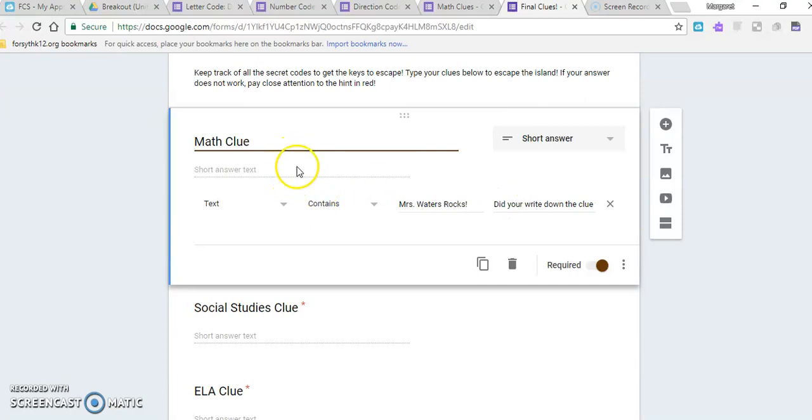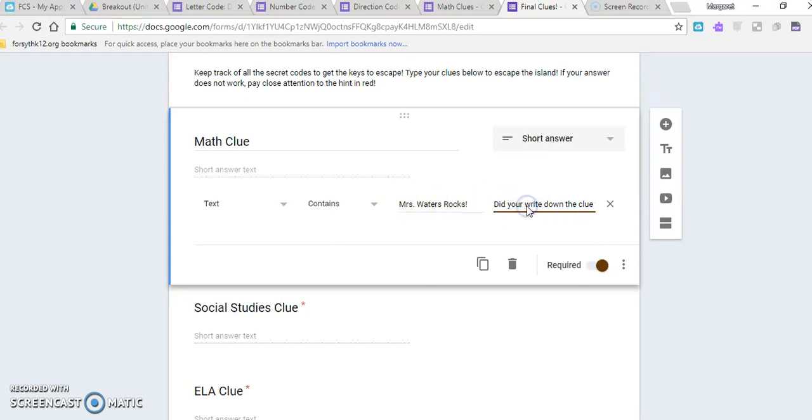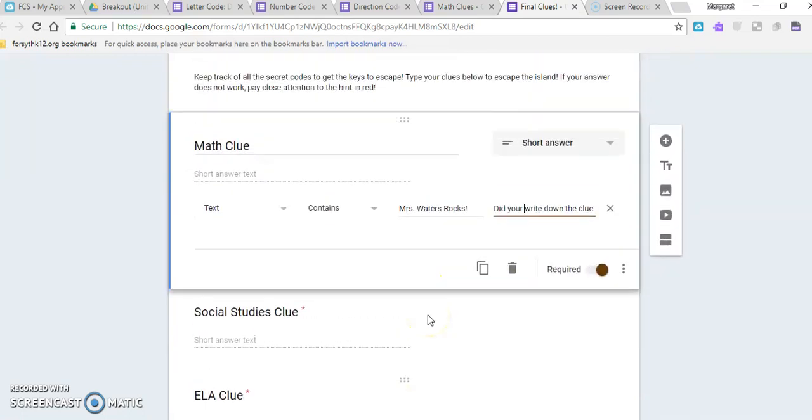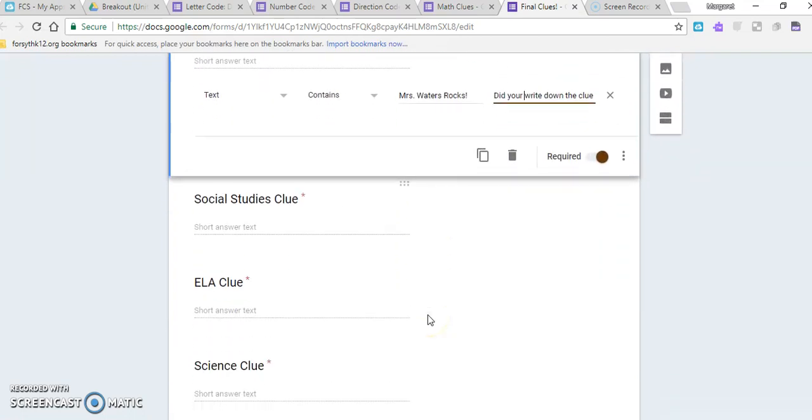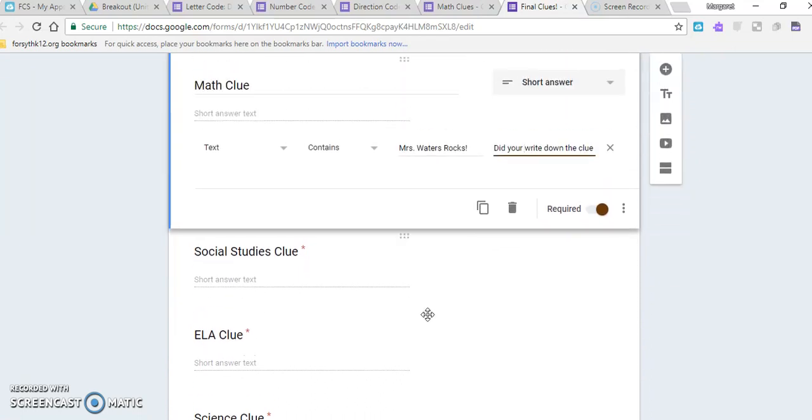And again, just as my last form showed, I did short answer text so that they would have to type their answer correct. It would have to be exactly right, so if they were just trying to guess, it wouldn't work. And then over here, if they didn't somehow have the right clue, this would give them the hint. So when they have all of their clues ready to go and they have them all correct—again, they need to be required.